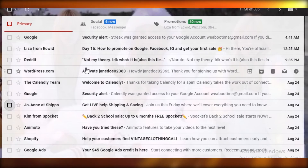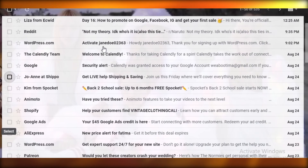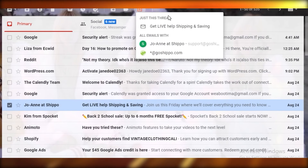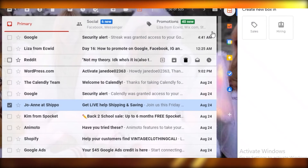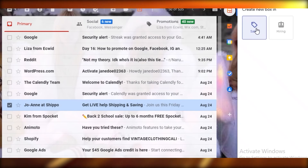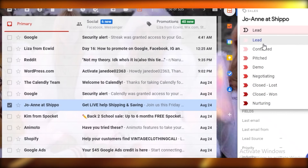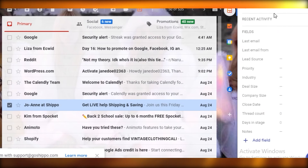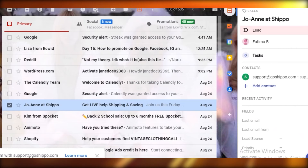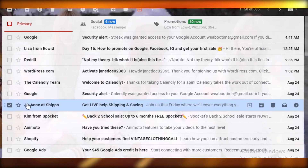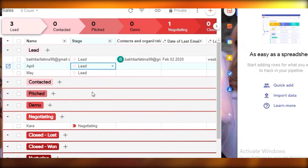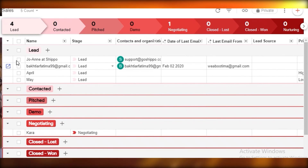If you receive a new email from a potential lead, click on their email and the Streak icon will appear. Click their name, choose to add them to your Sales pipeline, assign them to a team member, fill in any personal field information, and just like that they're added to your Streak pipeline directly from your Gmail inbox. You can see Joanne from Shippo now appearing at the top of the pipeline.